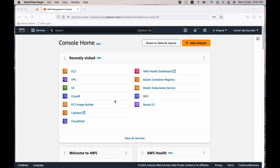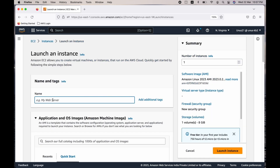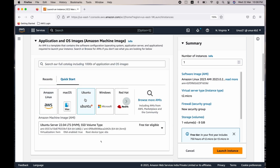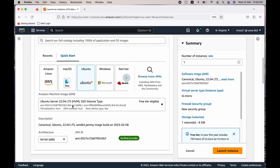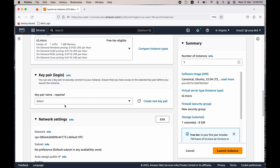Let's begin by launching an Ubuntu server from where we will be issuing the various KOPS commands. As the first step, let us launch an Ubuntu EC2 instance. Go to EC2 console, click on EC2, click on launch instance. You can give the name as Kubernetes-102 — any name is okay. Come down, select Ubuntu, the latest AMI of Ubuntu is fine. Instance type T2 micro is fine.